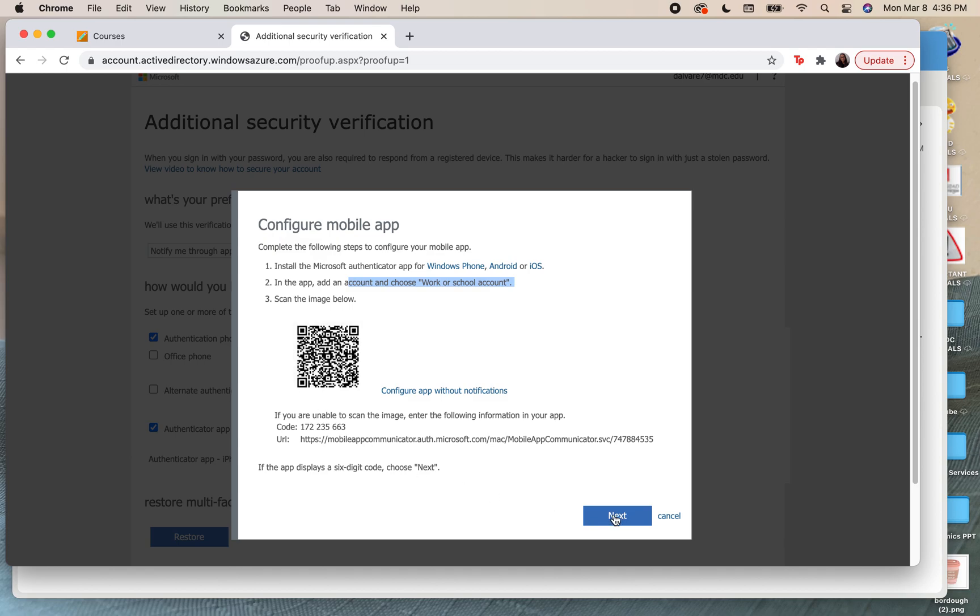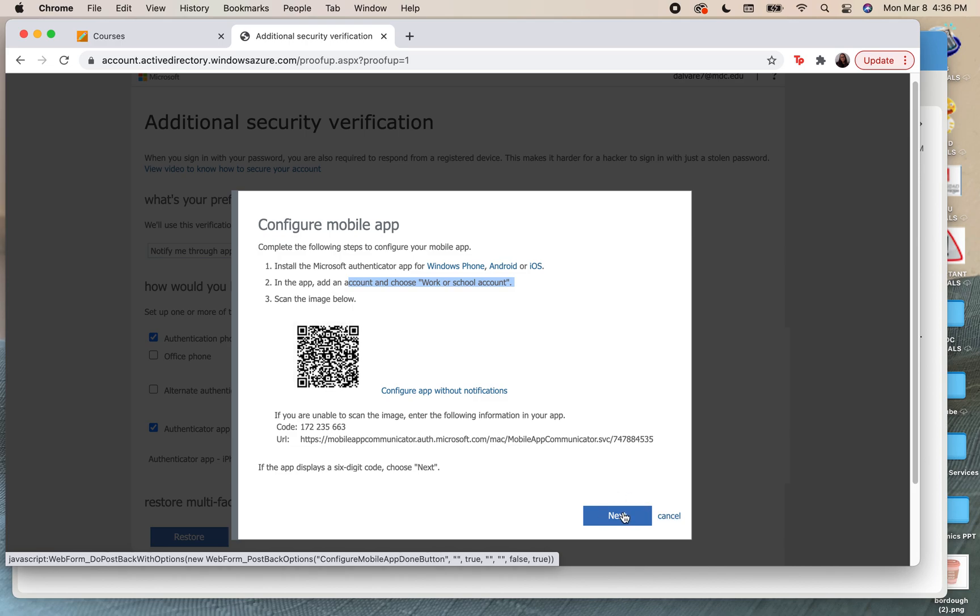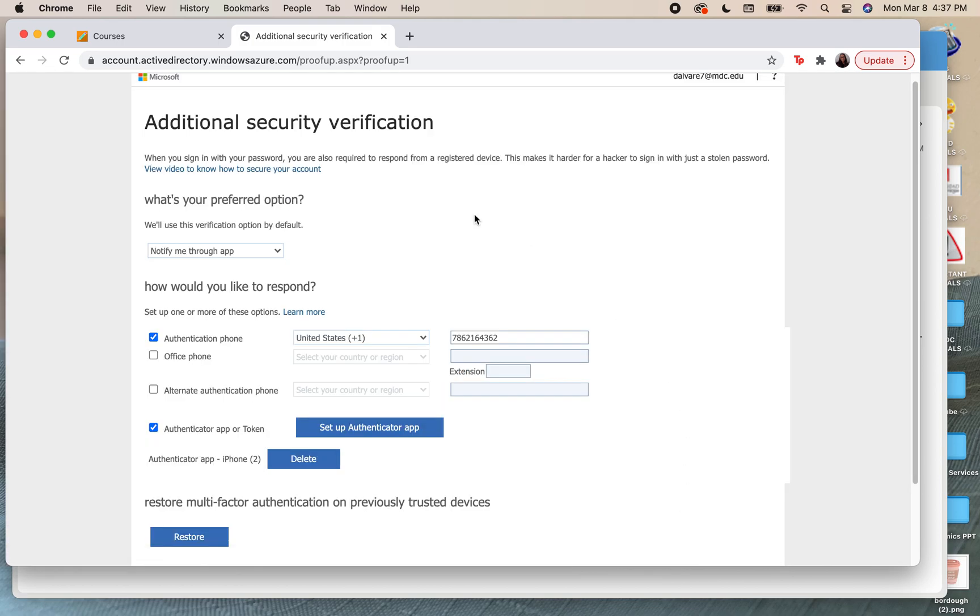Once you have done that, you're going to click on next and it will give you the following instructions and set up the account. I've already set up my phone as you can see, but all of this process to finish the authentication will be done through an approval that, just like Duo, is sent to your phone. Once that is done you can click on next and finish with your authentication.